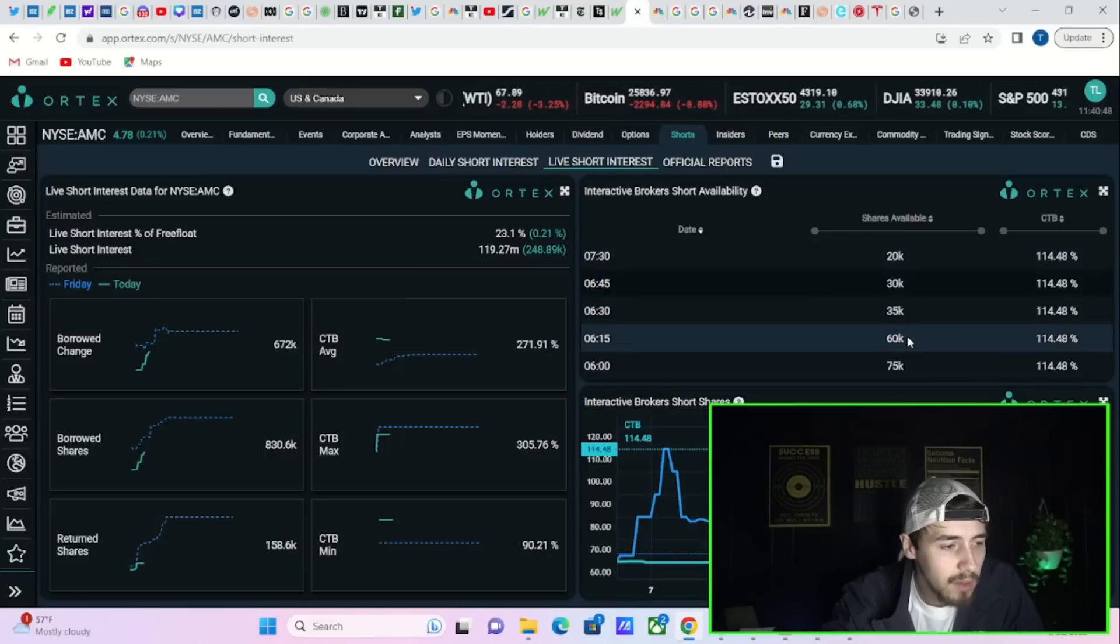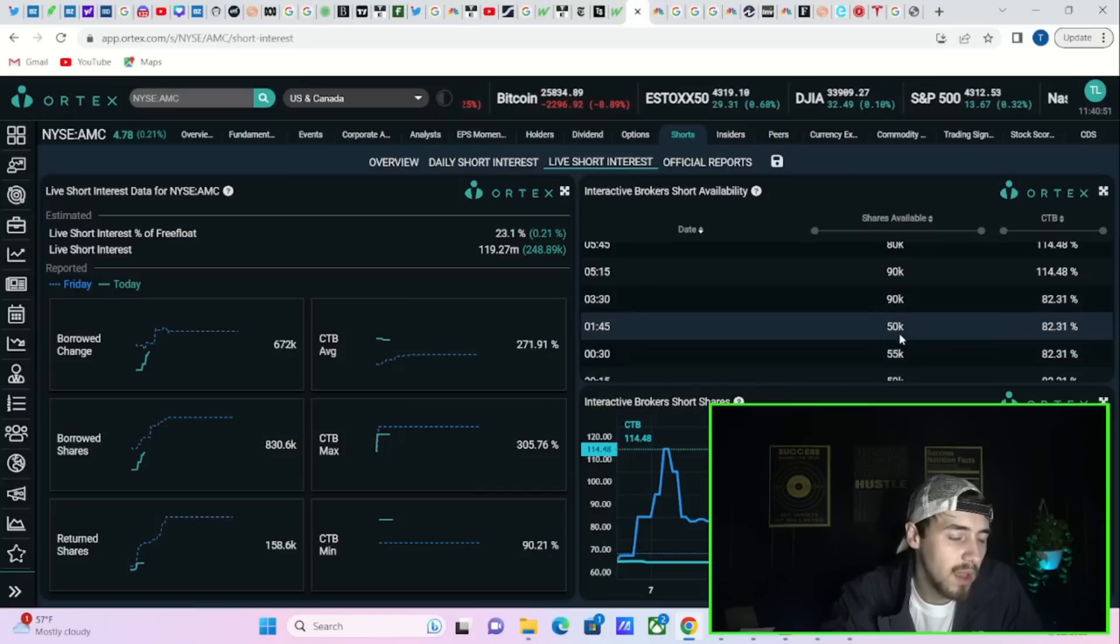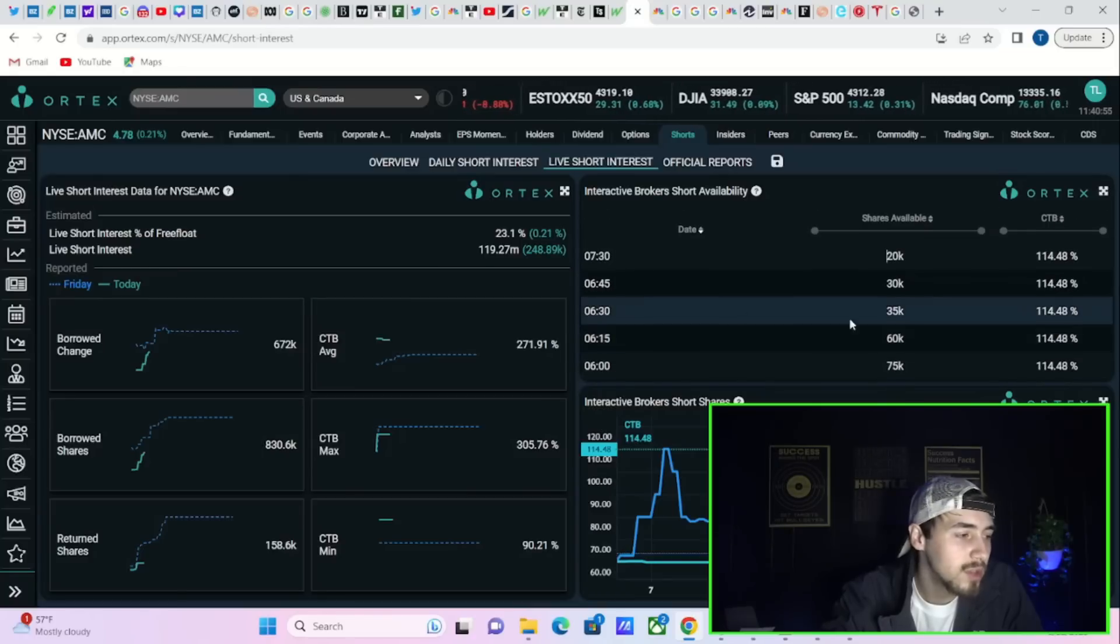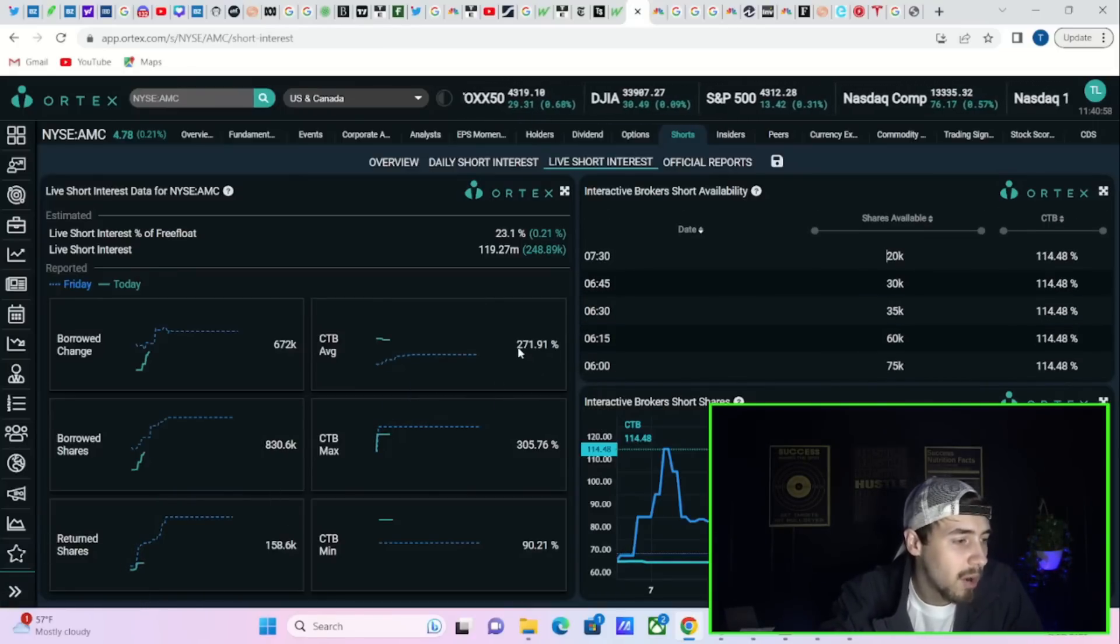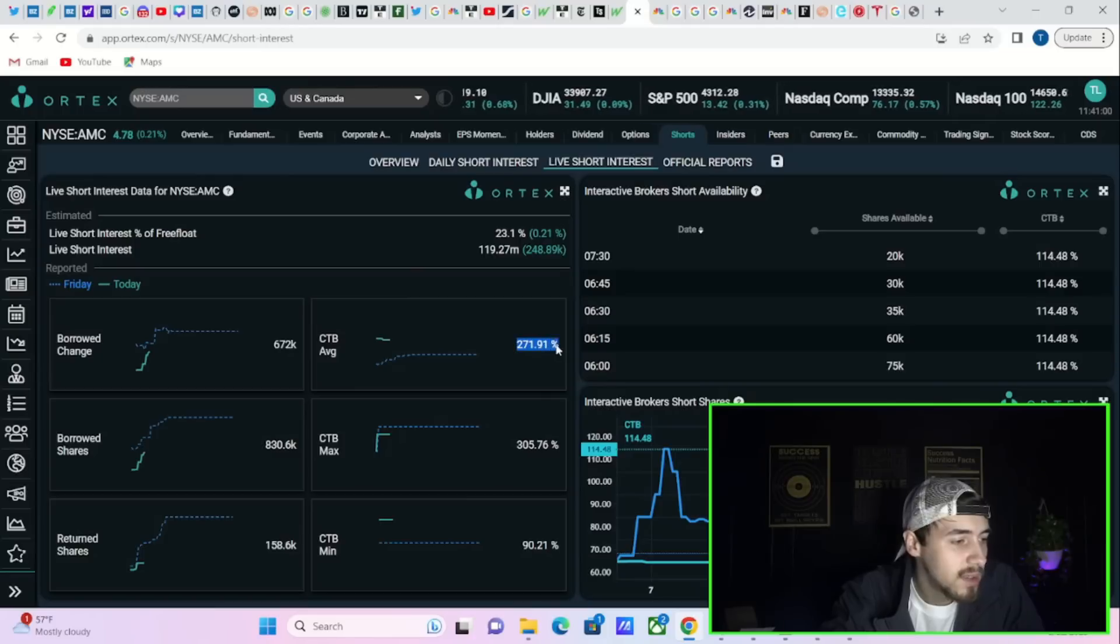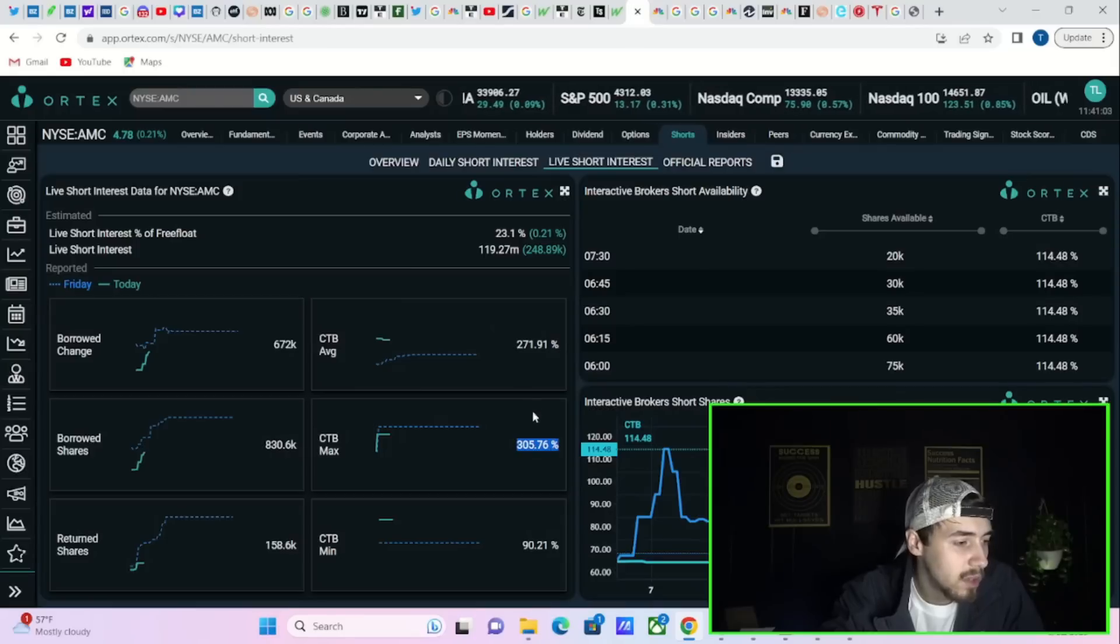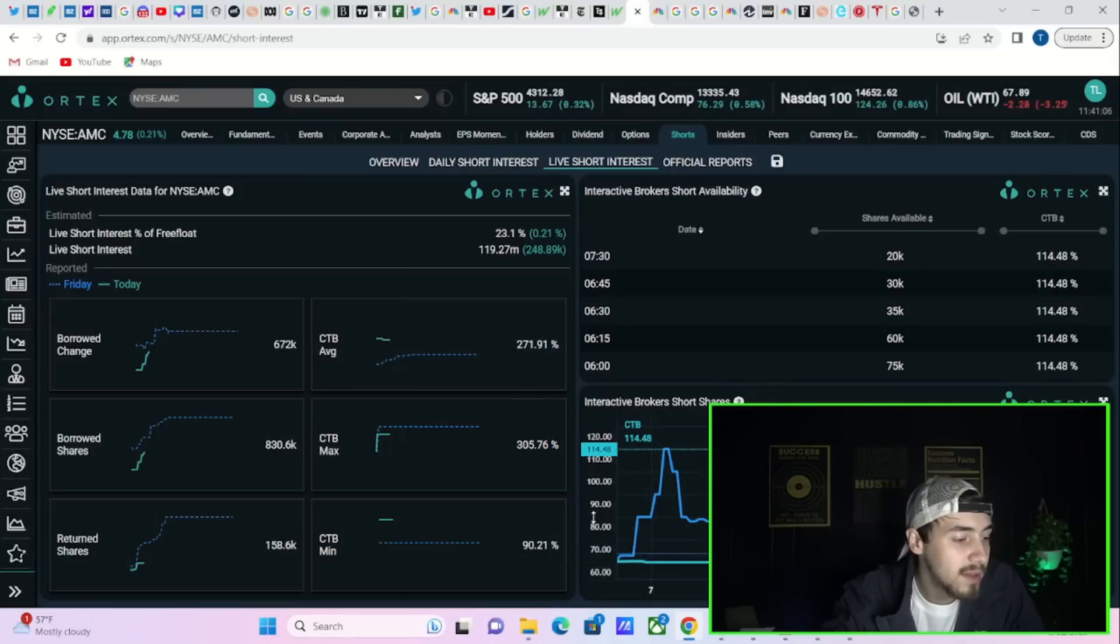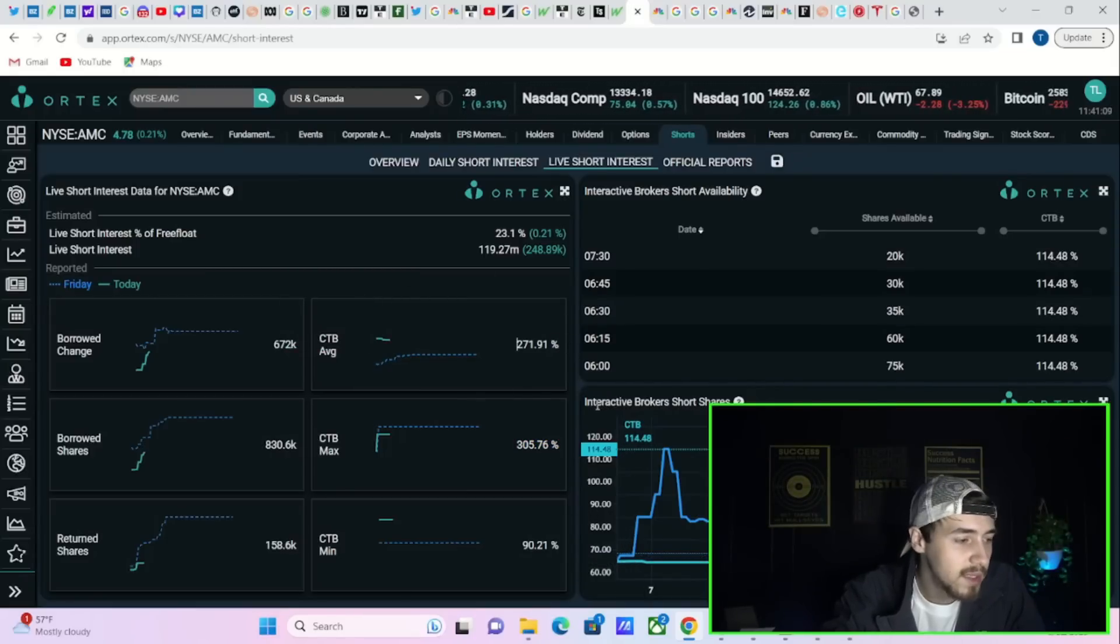And now there's even more shares available. On Friday there was very few shares in the low thousands. Now you're seeing 20, 30, 60, 70,000 shares that are available to be lent out with cost to borrow fees that are almost doubled. If we take a look at the cost to borrow average, that is sitting at 272 percent.